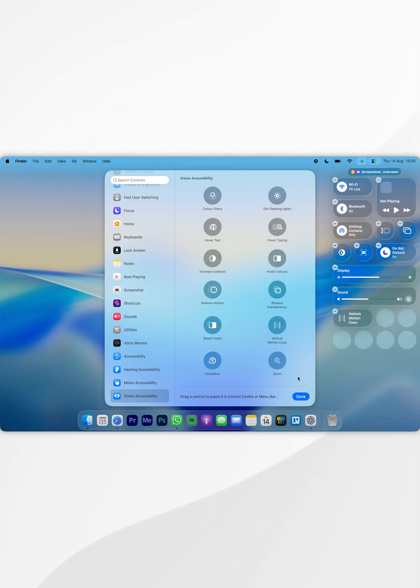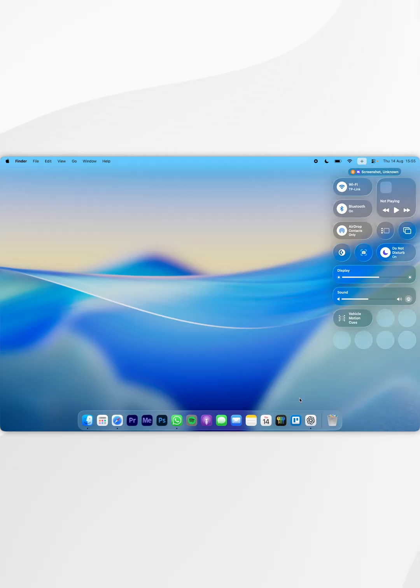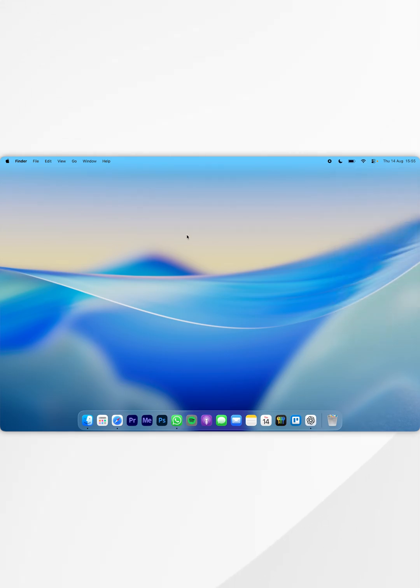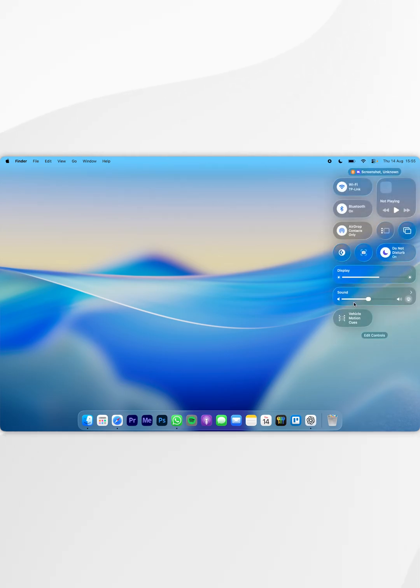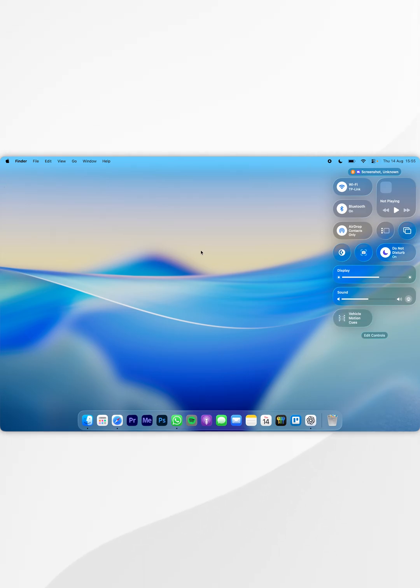Now that we've done this, select Done. It's been successfully added to the Control Center, so the next time we access it, we can toggle it on from here and we can also toggle it off if we wish to do so.